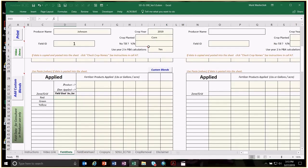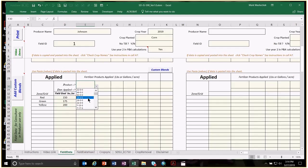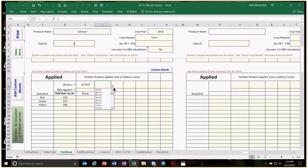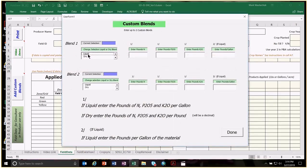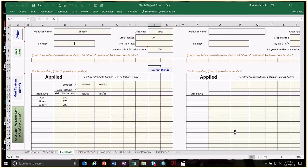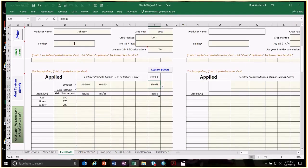Our yield goal for corn is 150, 175, and 200. For products, we'll pick three: a phosphorus source like MAP or DAP (10-50 or 11-50), a potassium source (0-0-60), and a custom urea-AMS blend. To build the custom blend, choose dry blend, use a 75-25 ratio with 0.397 nitrogen, leaving phosphorus and potassium blank. Click done, then select custom blend one from the drop-down list.